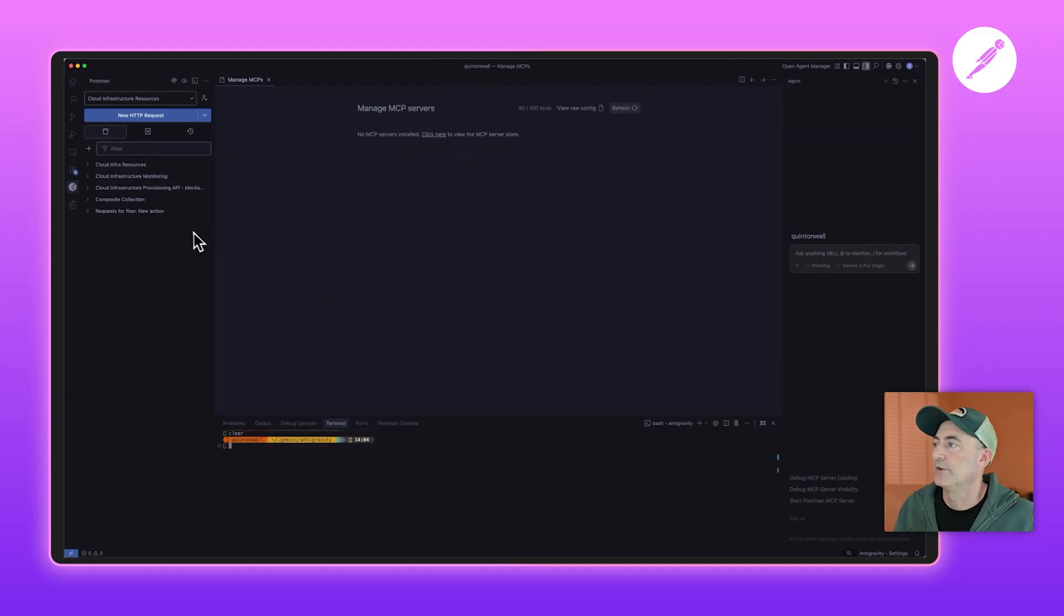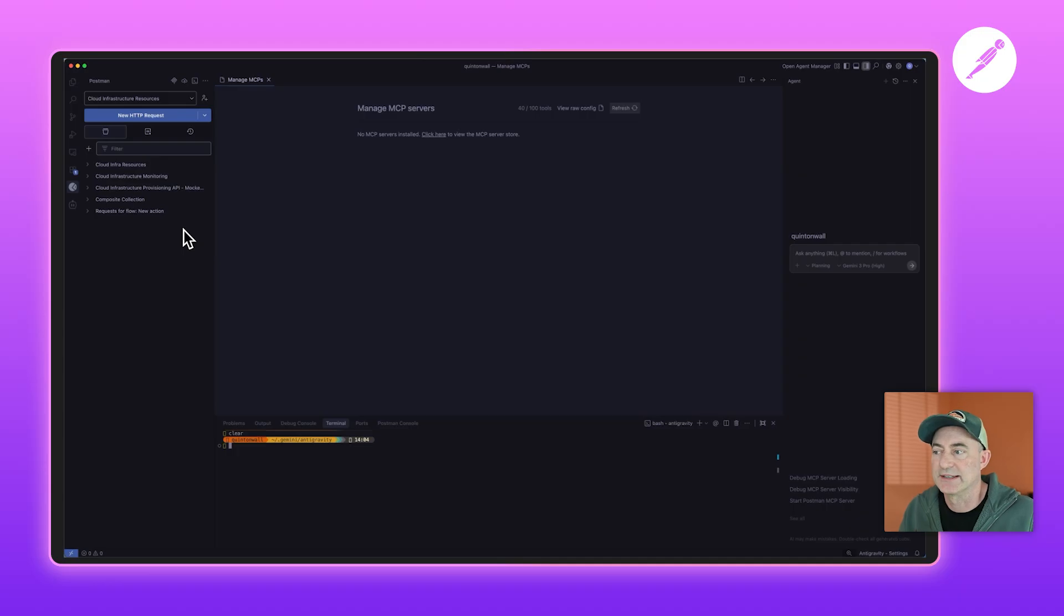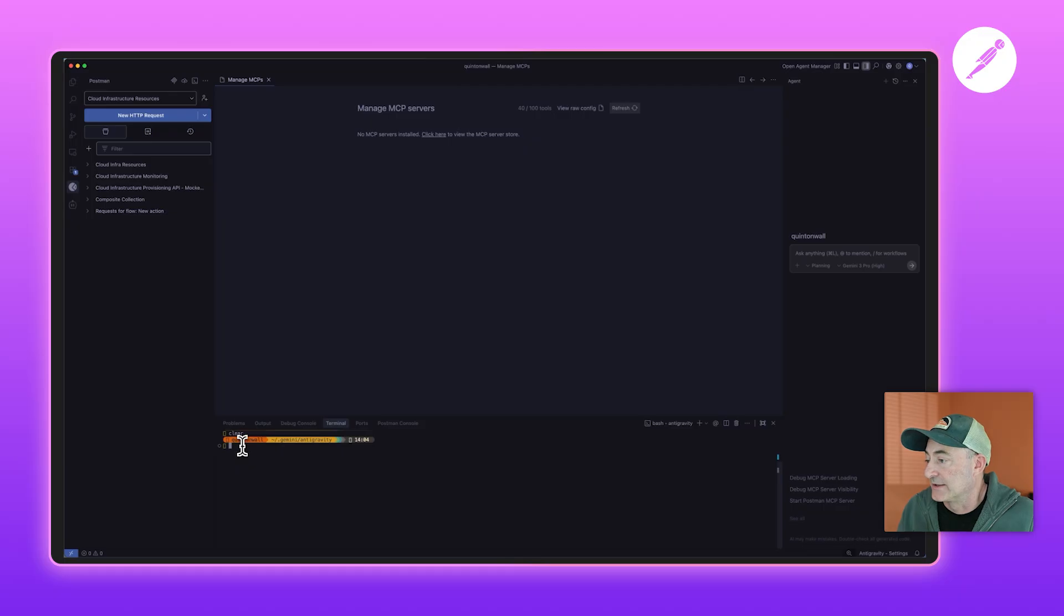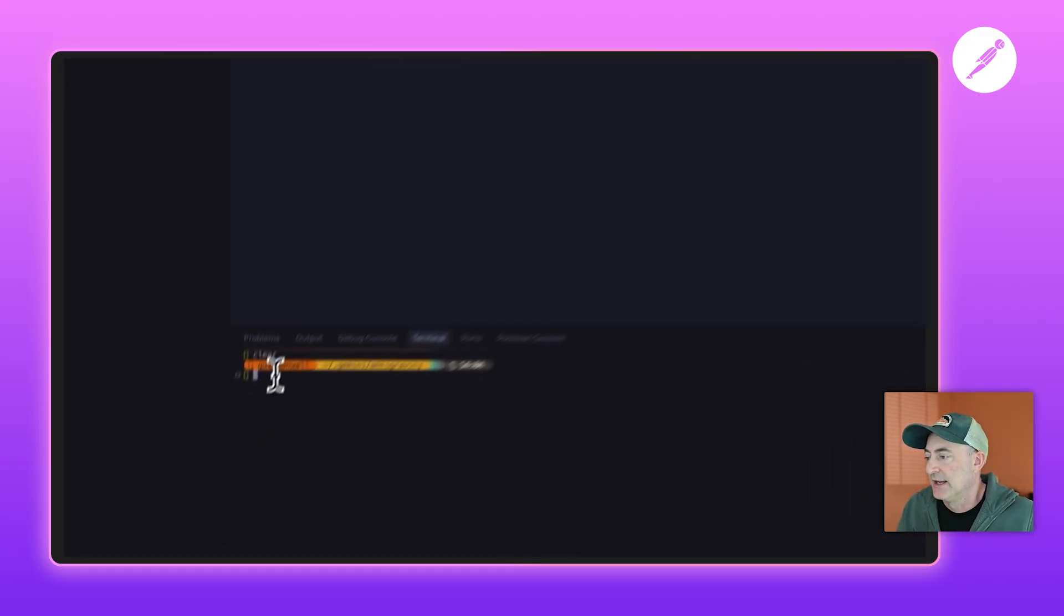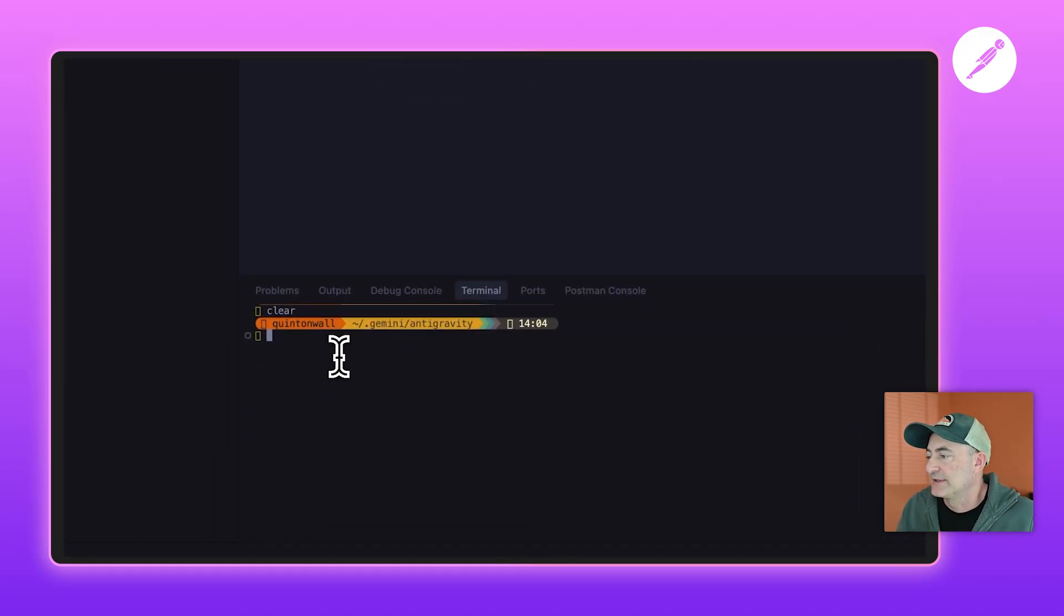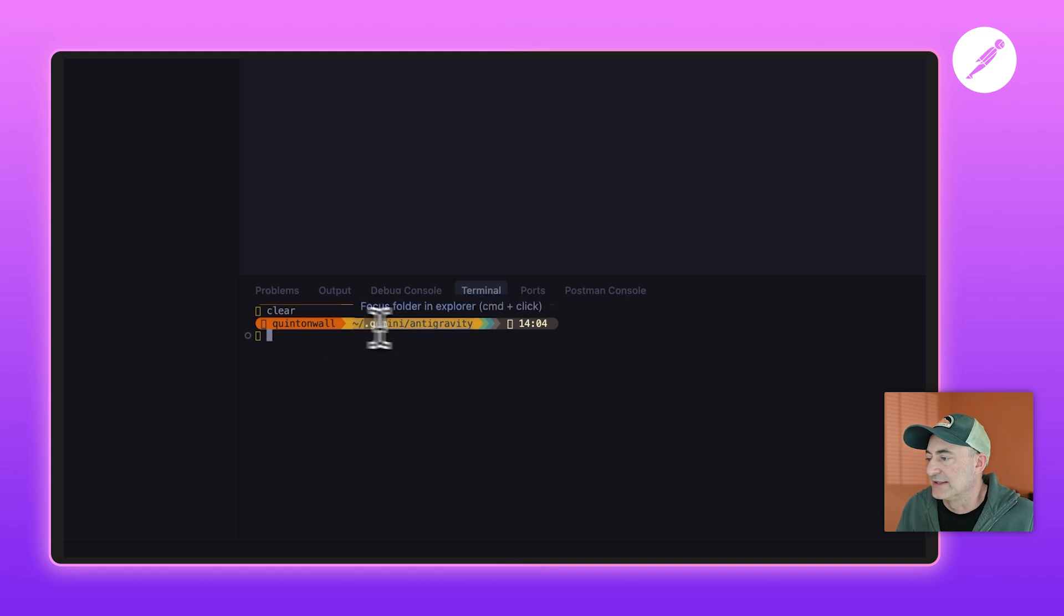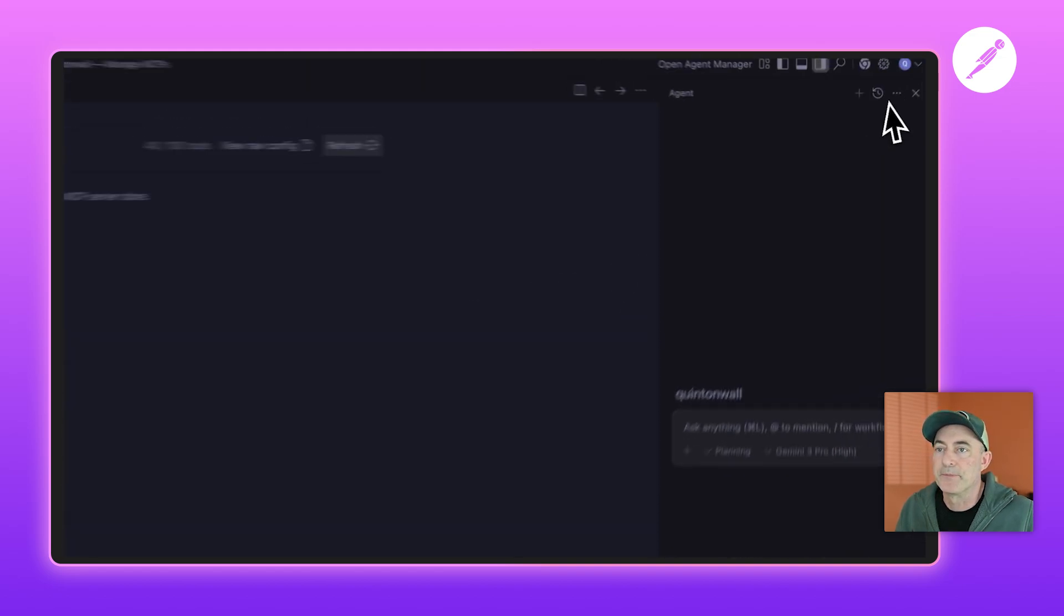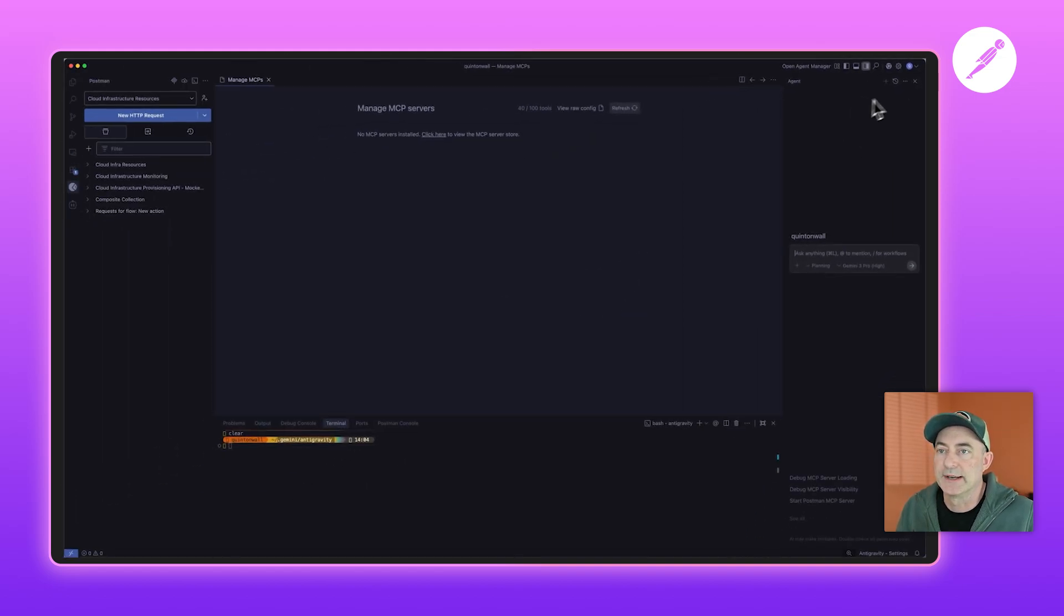Postman VS Code extension installed, generally the next thing I do is add the Postman MCP service. Antigravity is a fork of VS Code, so everything works pretty much the same as usual. In this instance, the configuration for the MCP JSON lives in the Gemini Antigravity directory in your home folder, but we can also add an MCP